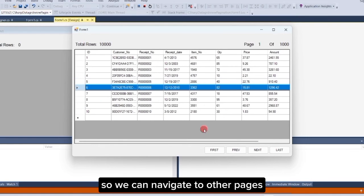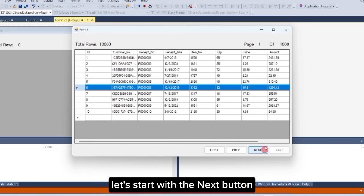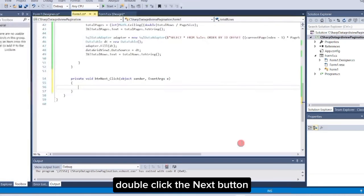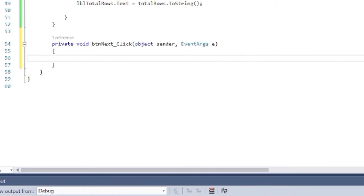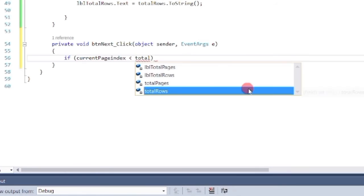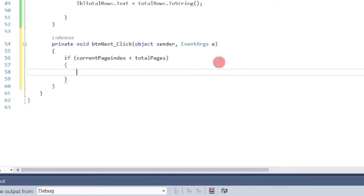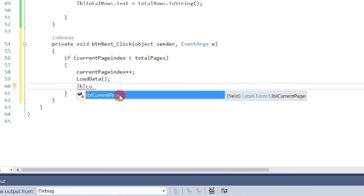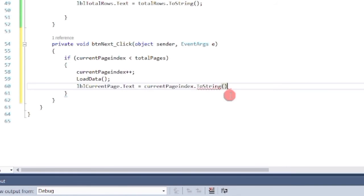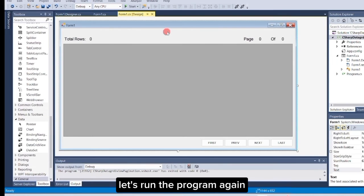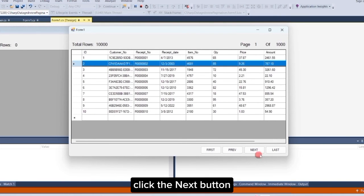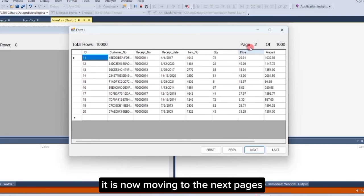Now, let's add code to our buttons so we can navigate to other pages. Let's start with the next button. Double-click the next button and add the following code. Let's run the program again. Let's try it — click the next button. Yes, it is now moving to the next pages.